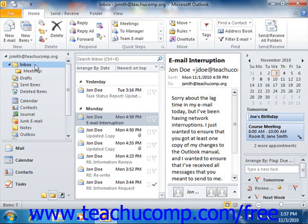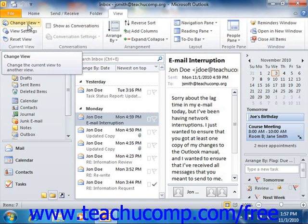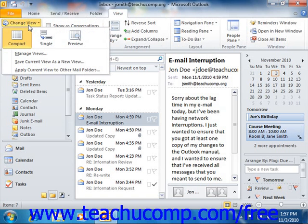If using Outlook 2010, you create custom mailbox views by clicking the View tab in the ribbon and then clicking the Change View button in the Current View group. From the drop-down menu that appears, you can then select the Manage Views command.